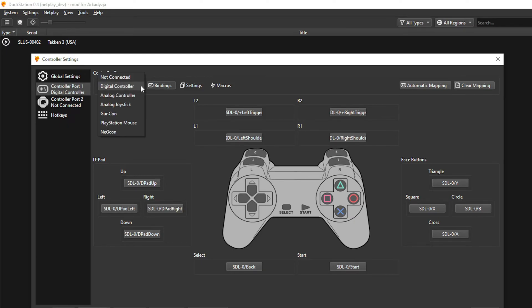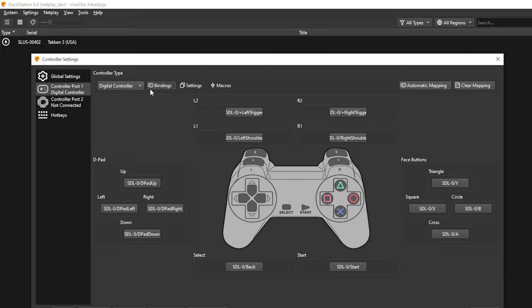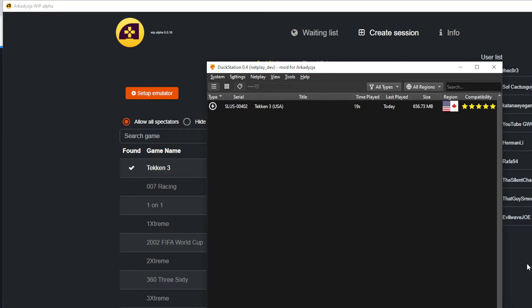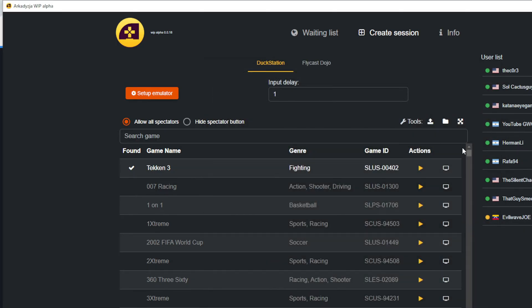Here you can select your controller type. Keep in mind that not all games are compatible with the different types, so if you are unsure, just keep this on Digital Controller. By default, the controller is mapped to Keyboard, but you can quickly map your controller buttons by selecting it in the Automatic Mapping option. Once you have confirmed that the buttons have been changed, then close DuckStation and retest the game to make sure your controller and your buttons are set up correctly.